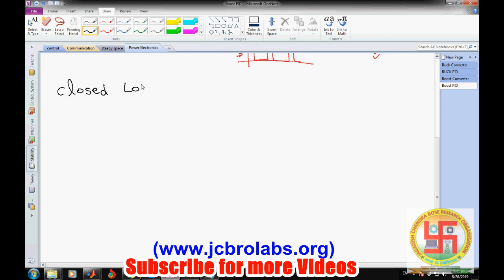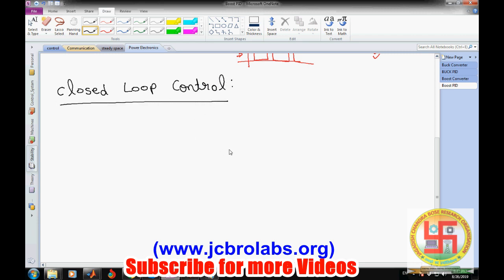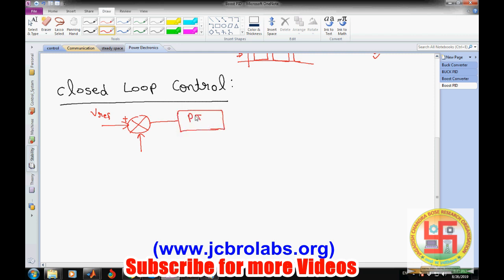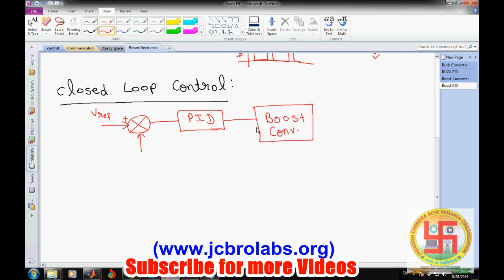In closed-loop control, suppose our desired output value changes — the PID controller or feedback mechanism automatically changes the duty cycle in order to get the desired value. The block diagram is simple: we have a reference voltage V_ref, the output voltage as feedback, and mostly a PI or PID controller, which then goes to the boost converter.